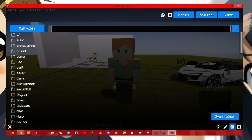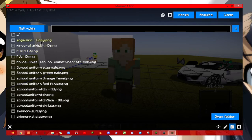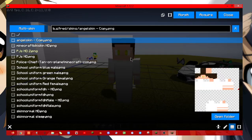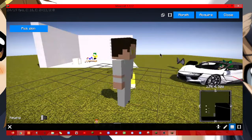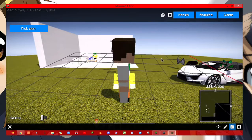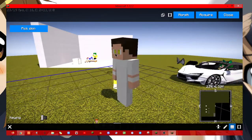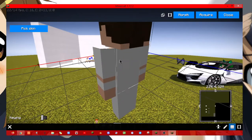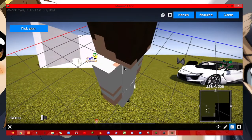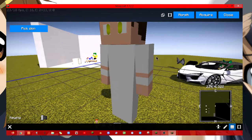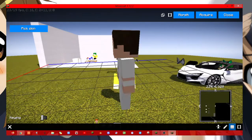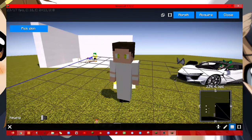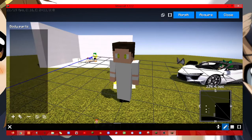And then click on pick skin. So if you have skins, it would be on the folder called Fred. Fred, as you see, it's just the right body.